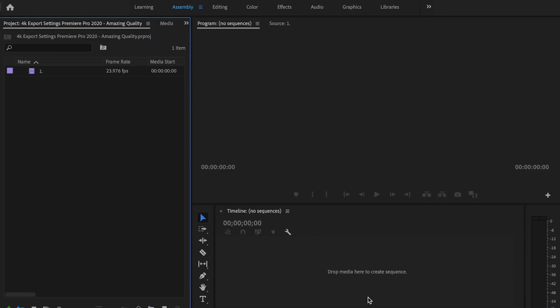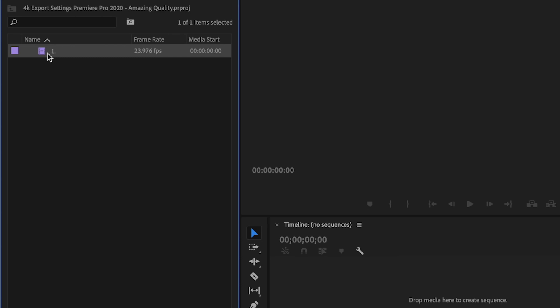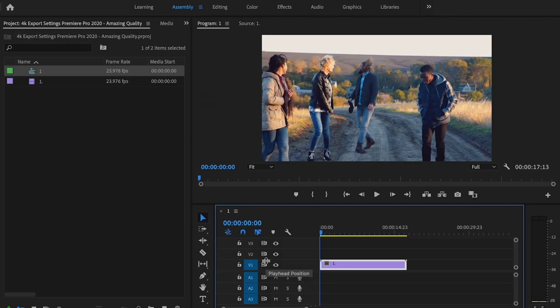So once you have Premiere opened up, the first thing I'm going to do is drag my 4K footage onto my timeline. And what that does is that creates a 4K sequence.